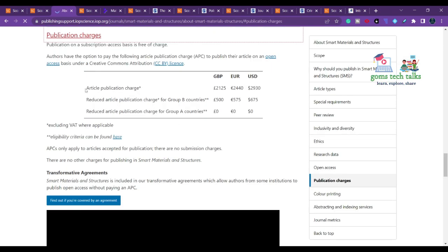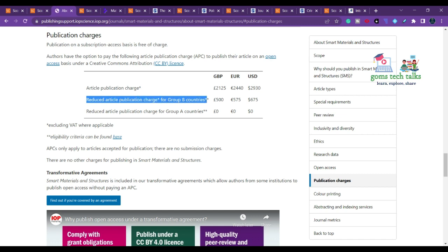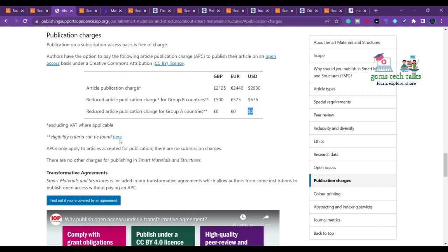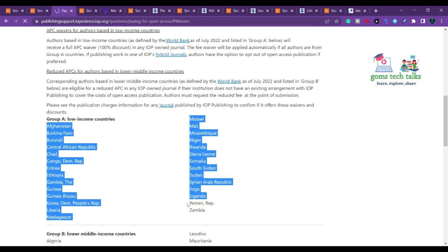The article publication charge is $2,930. However, Group B countries pay only $675, and if you are in a Group A country you don't need to pay any fee at all. Group A countries are low-income countries that receive a full APC waiver for any IOP-owned journal.